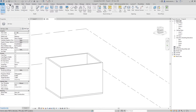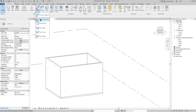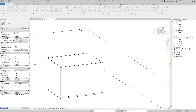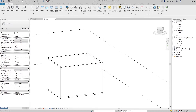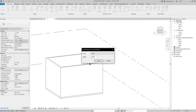First, go to Architecture, then Roof, choose Roof by Extrusion. Pick a plane, press OK, pick this plane, then press OK again.